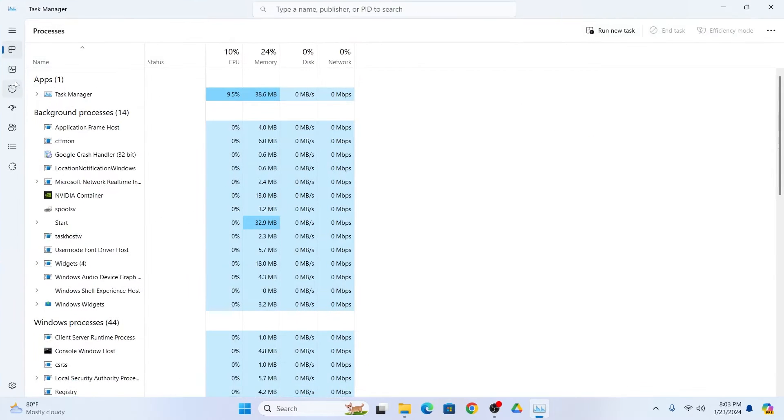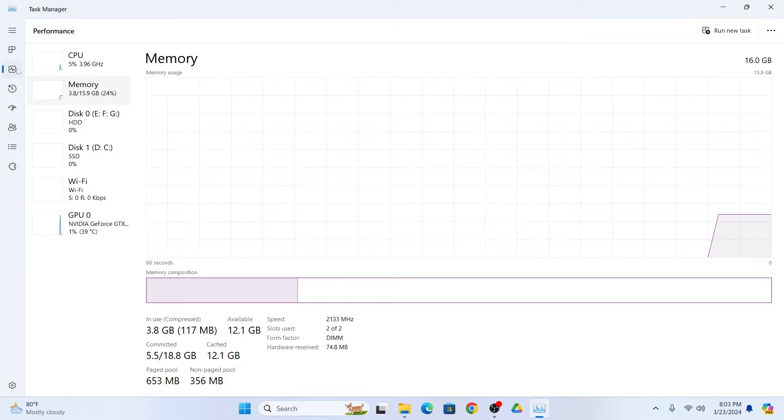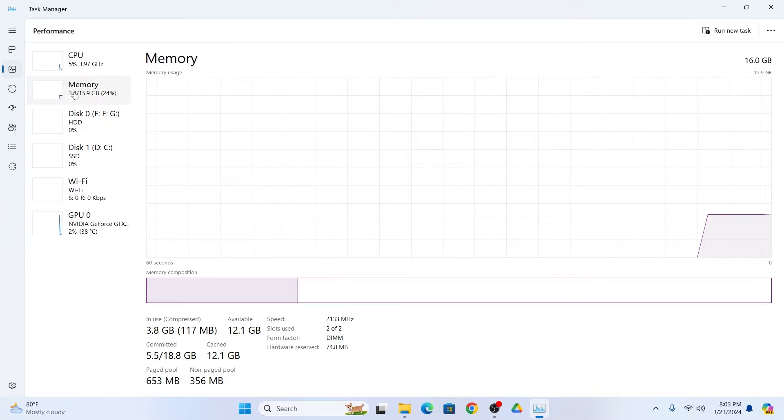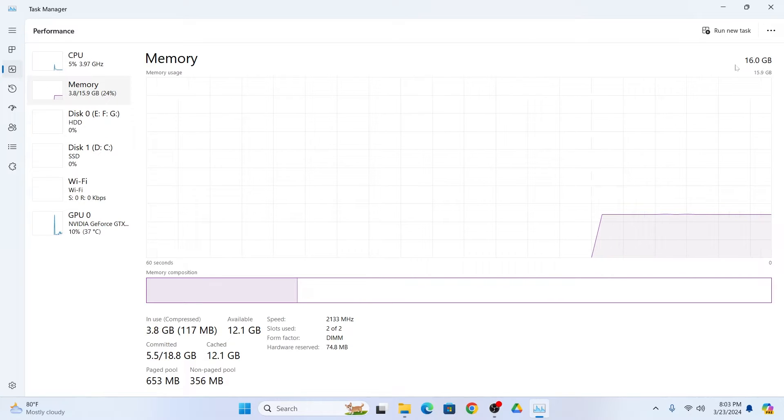Now from here click on this performance icon and then click on memory. Now from here you can check your total RAM.